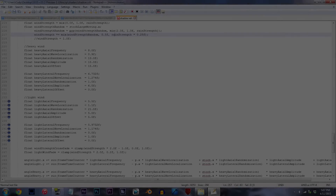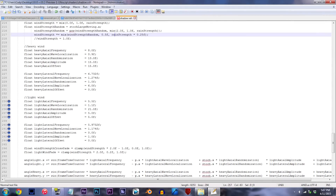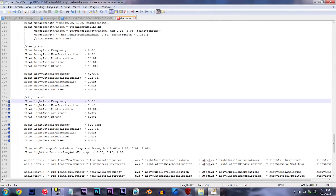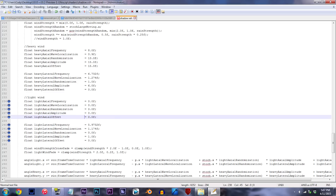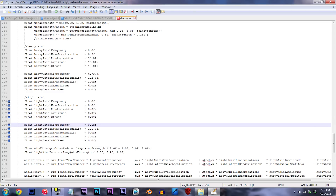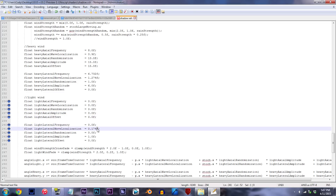Locate lines 234 to 244. All these values here determine the outcome movement of the shadows themselves, so this is where we'll get to work. Change all the values to 0.0f. What this will effectively do is stabilize the shadow movements, and in a sense, slow everything down a lot.